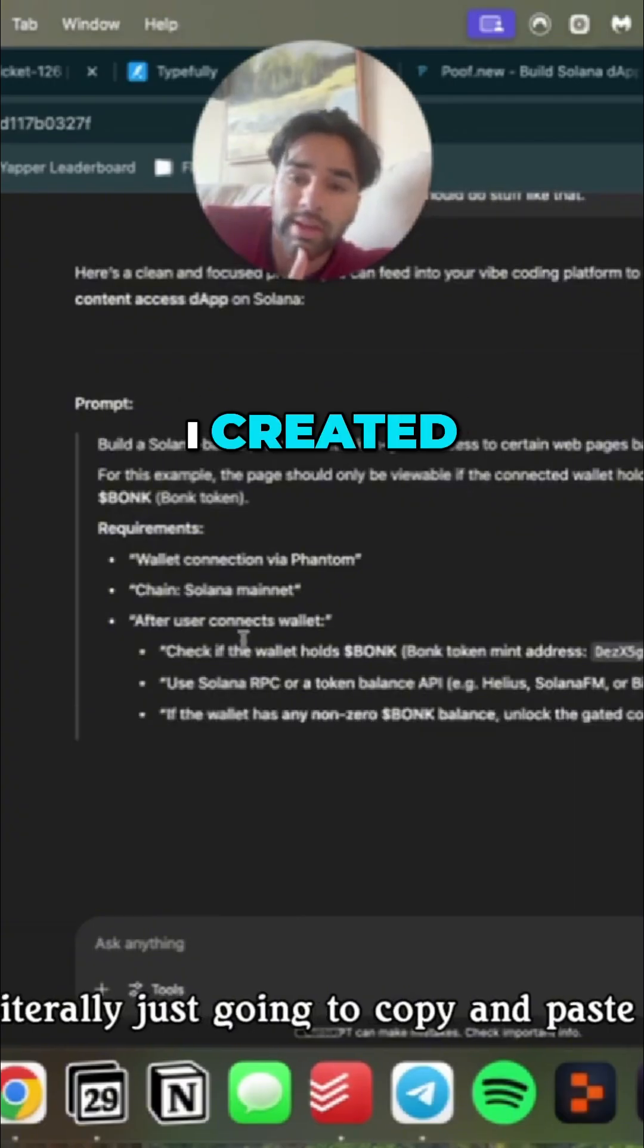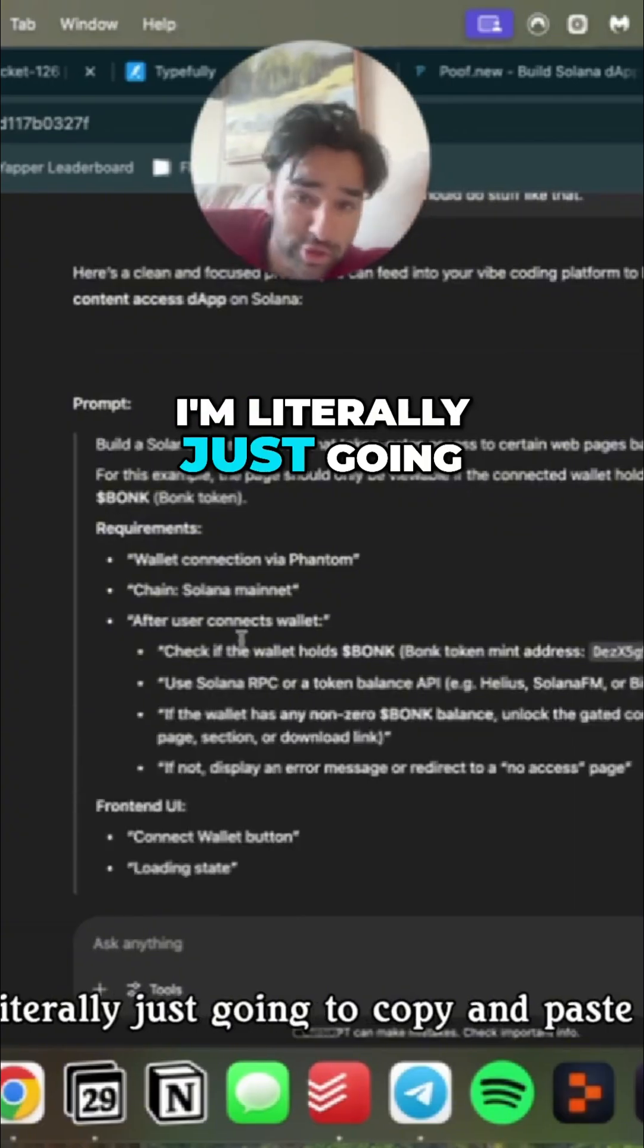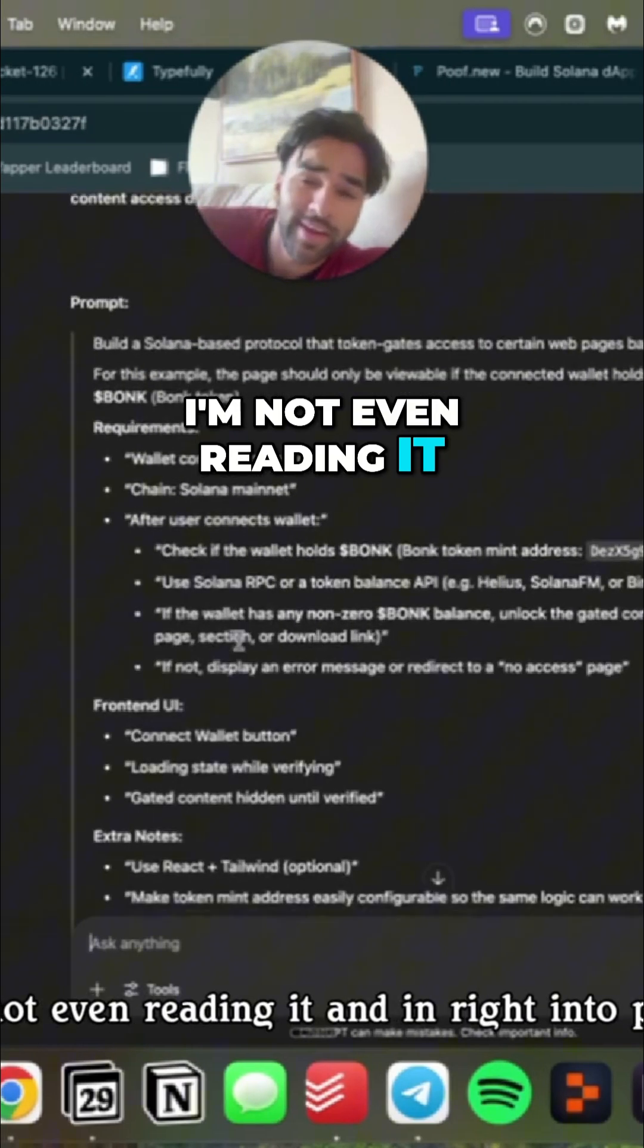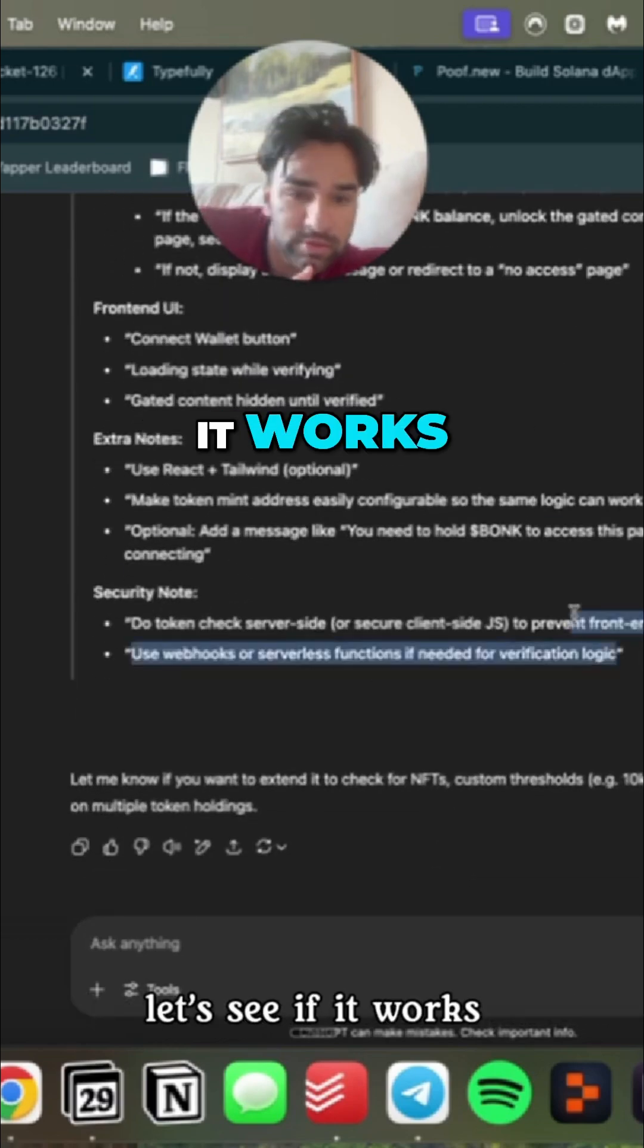Here's the prompt that I created. I'm literally just going to copy and paste this, I'm not even reading it, and write into POOF and let's see if it works.